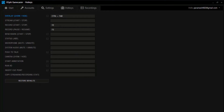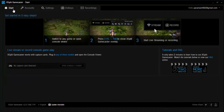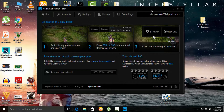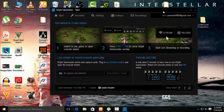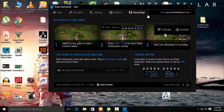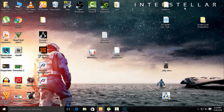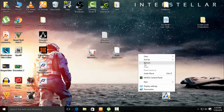So just let this window be open when you are gaming, just minimize it, and start any game.